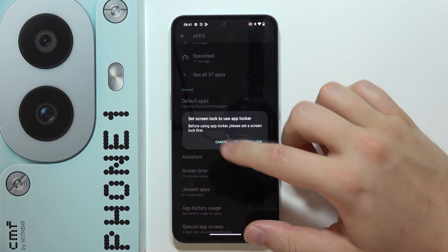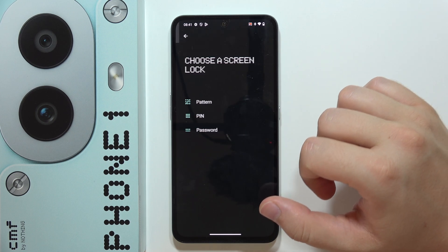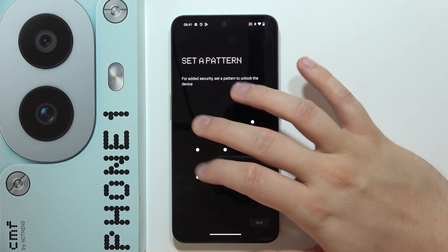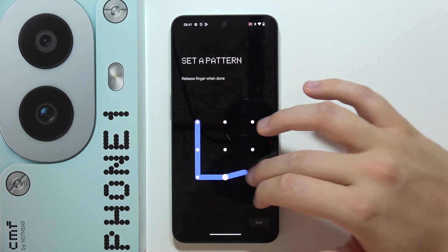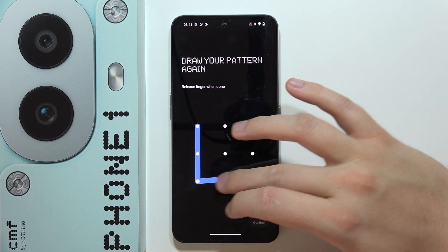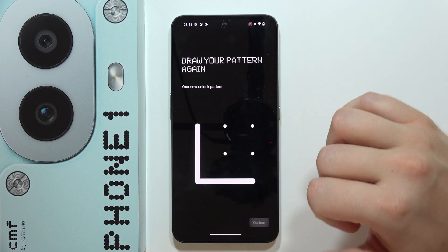As you can see, we have to set the screen lock to actually get inside this function, so I'm going to do this quickly.